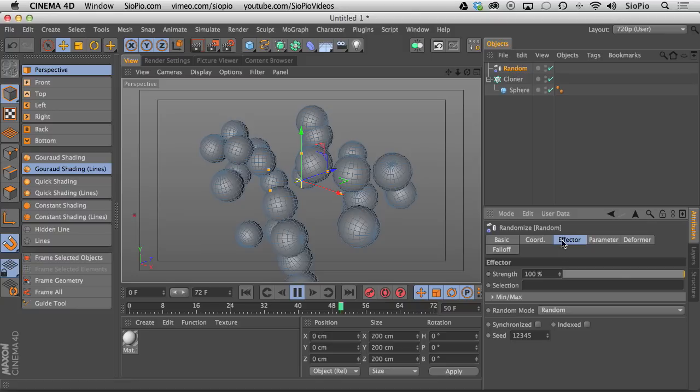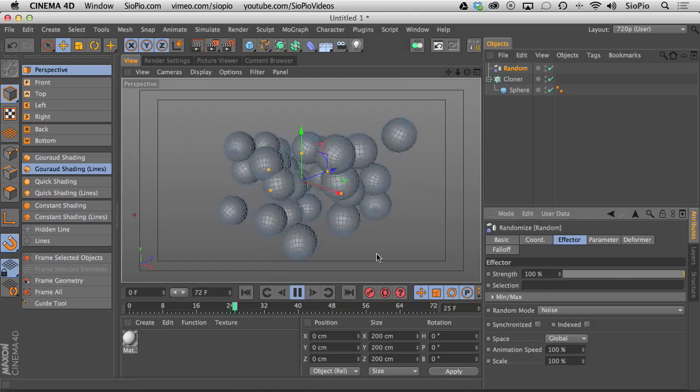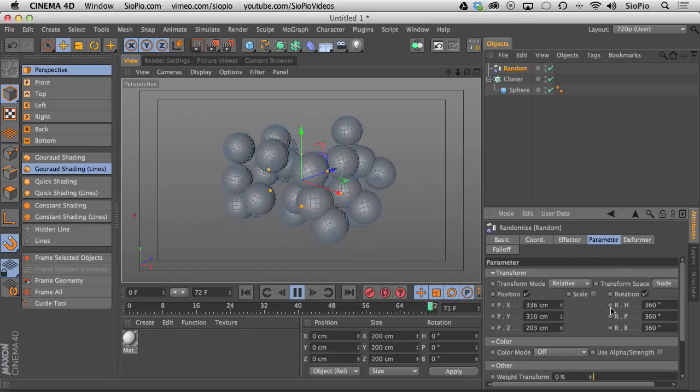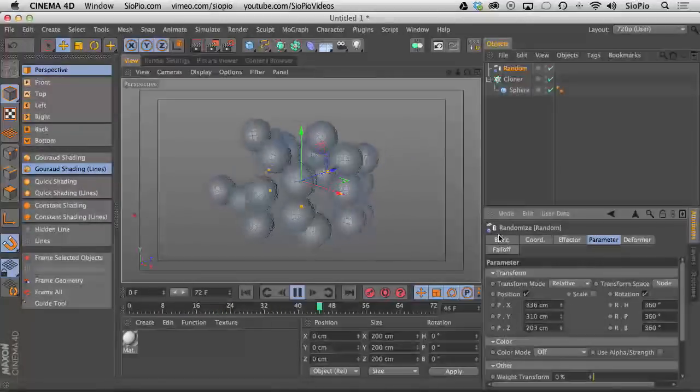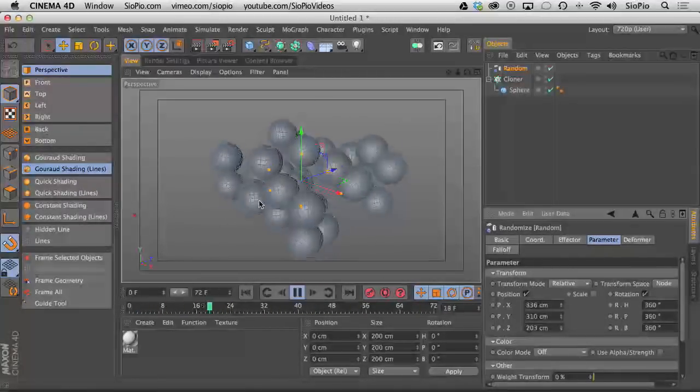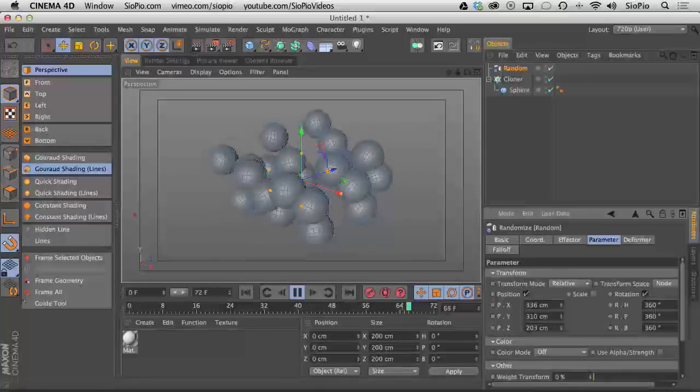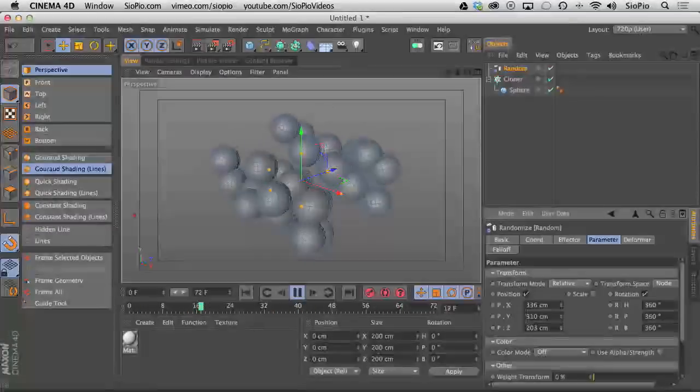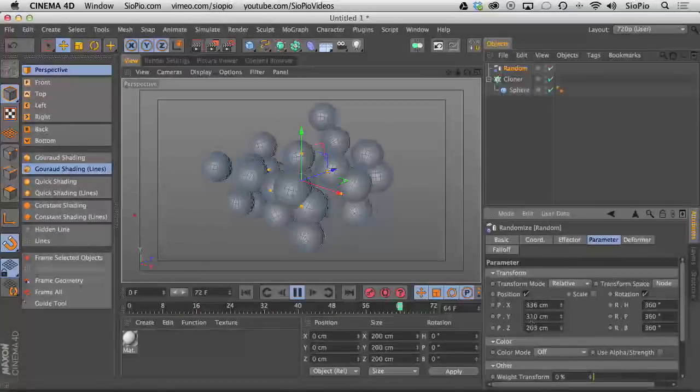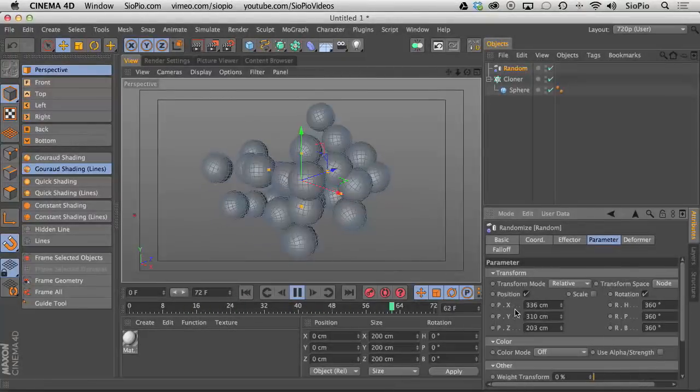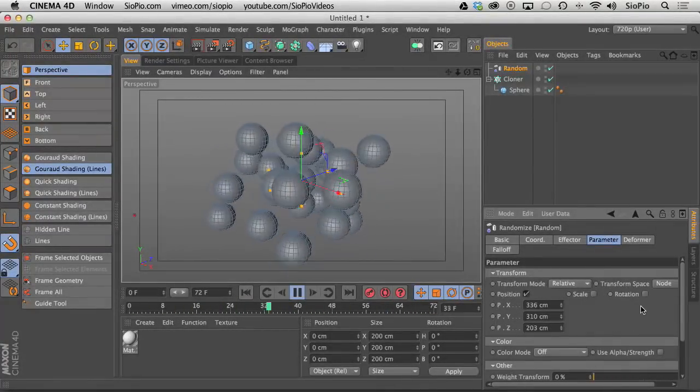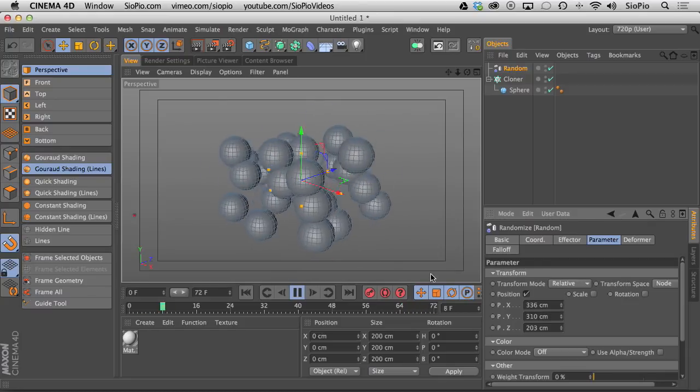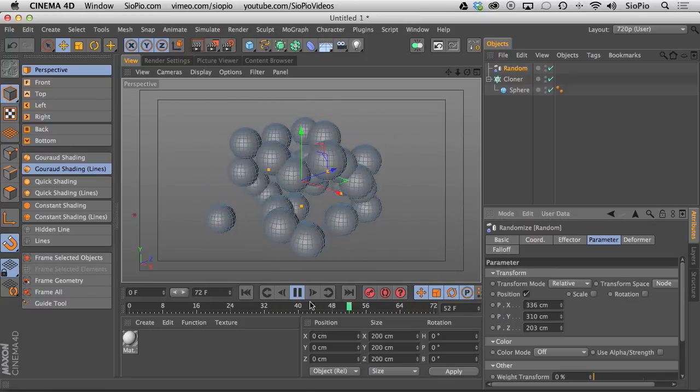So if you go under the effector and you change it from random to noise, now these random parameters are being animated. So each one of these cloned spheres in this grid are being spun around and displaced by these parameters in this nice animated fashion. So if I turn off rotation, then you can see that none of them are being rotated.